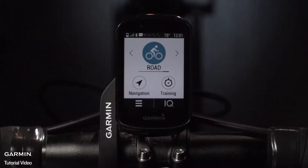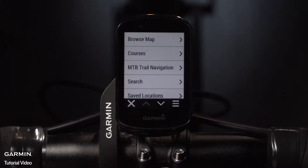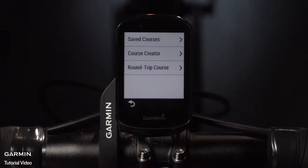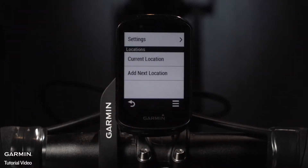For example, you can create a point-to-point route or a round-trip route right on your Edge. To create a route, tap Navigation, then Courses. Tap Course Creator, or Round-Trip Course if you want to end your ride right where you started.